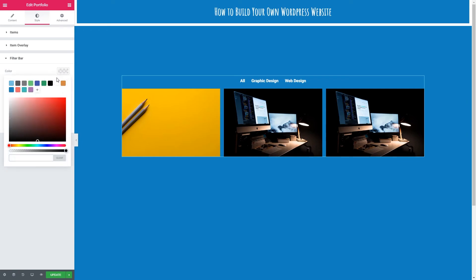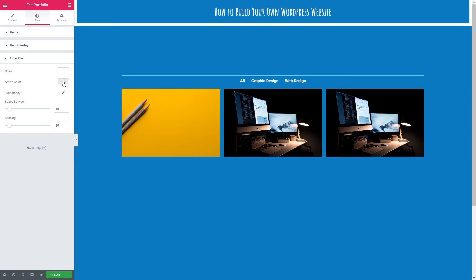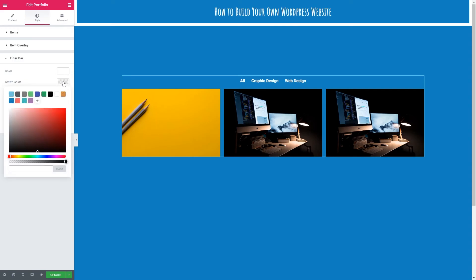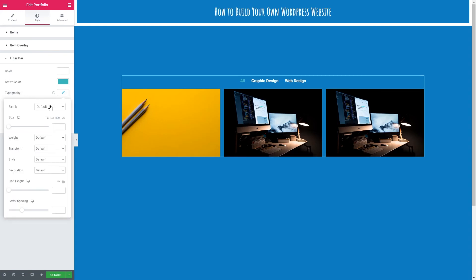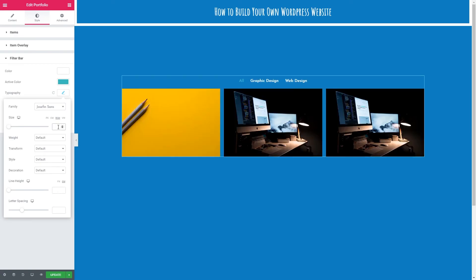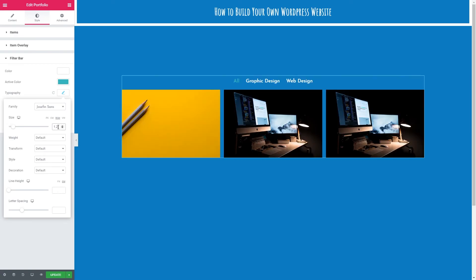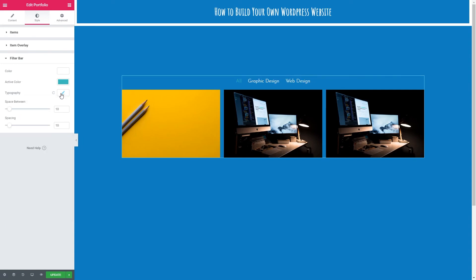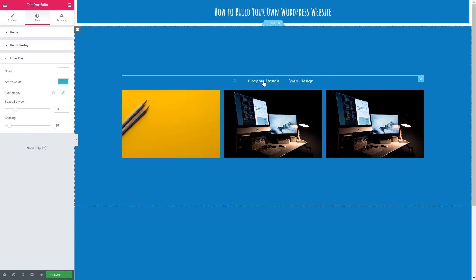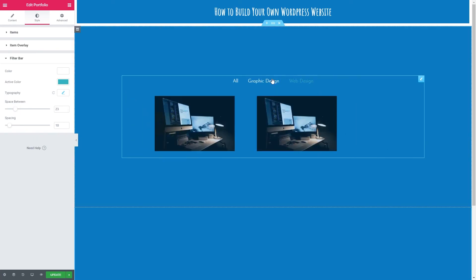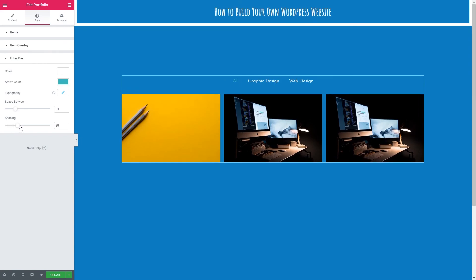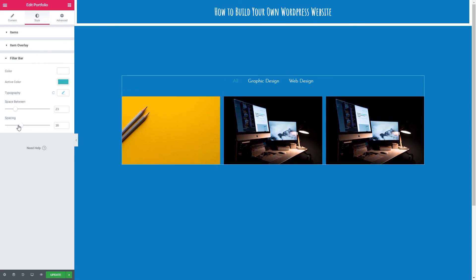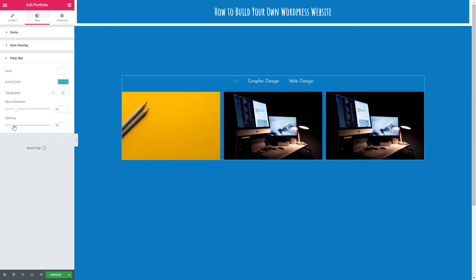So let's change the color of the text. I'm going to keep that on white. The active color, so the tab that we're on, so currently we're on all, I'm going to change this to UNO green. And then the typography, I'm going to choose a font family of Dosing Sans. I'm going to change the font size to 1.2, weight of 300. Close that window. We've then got the space between the tabs and we've also got the spacing between the filter bar and the portfolio pieces.